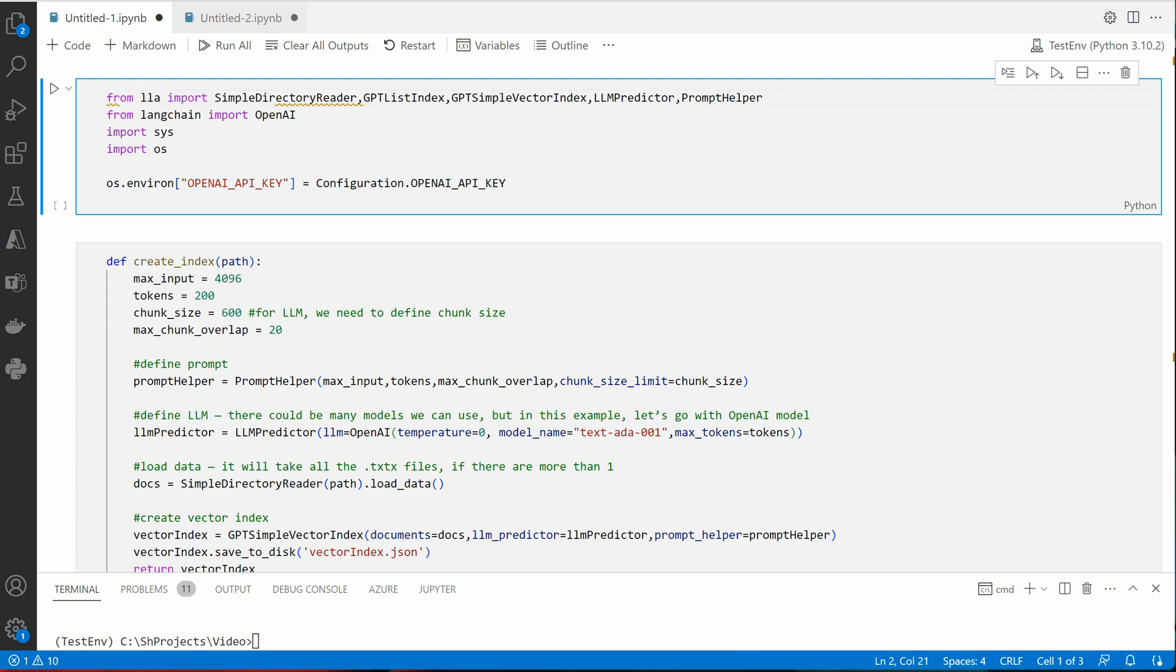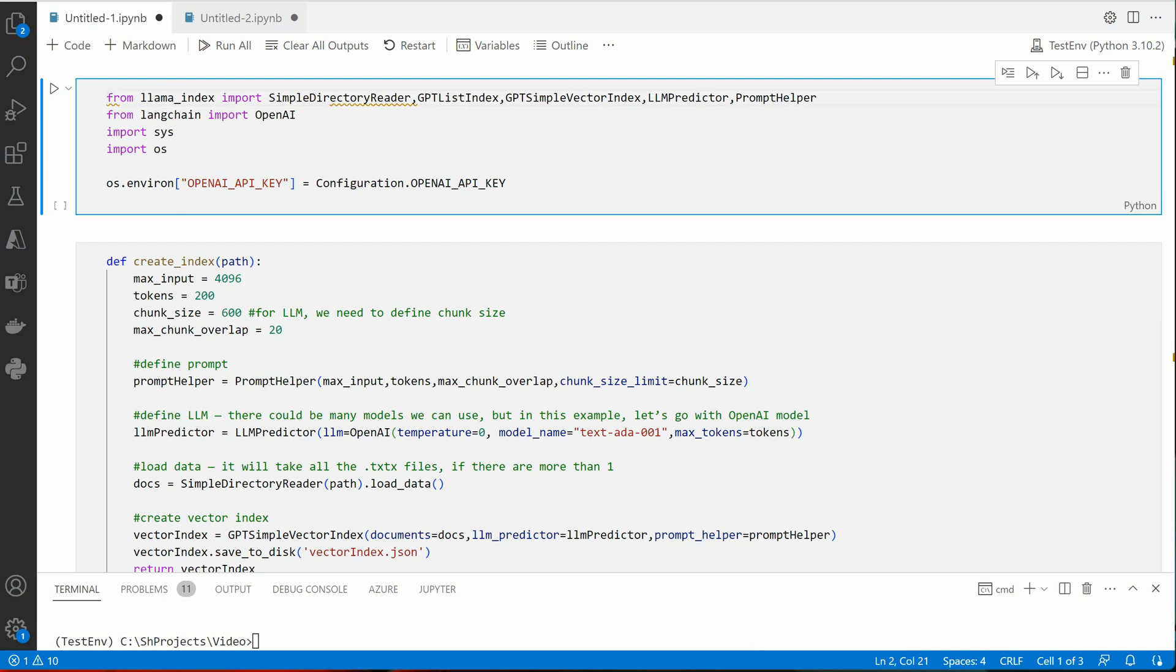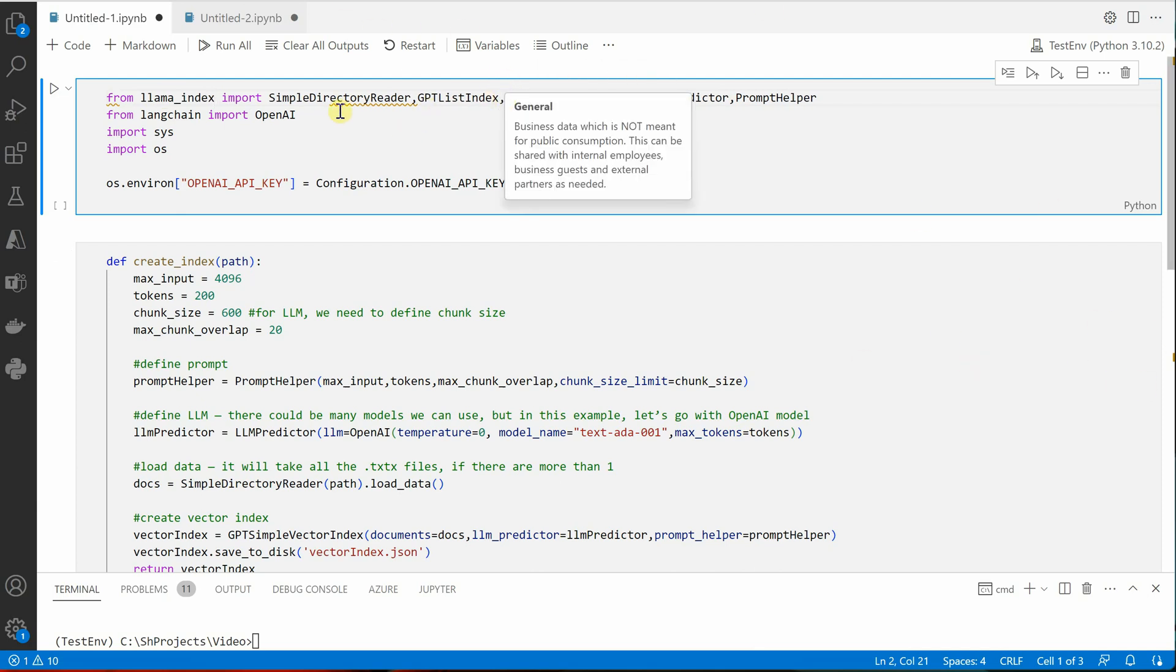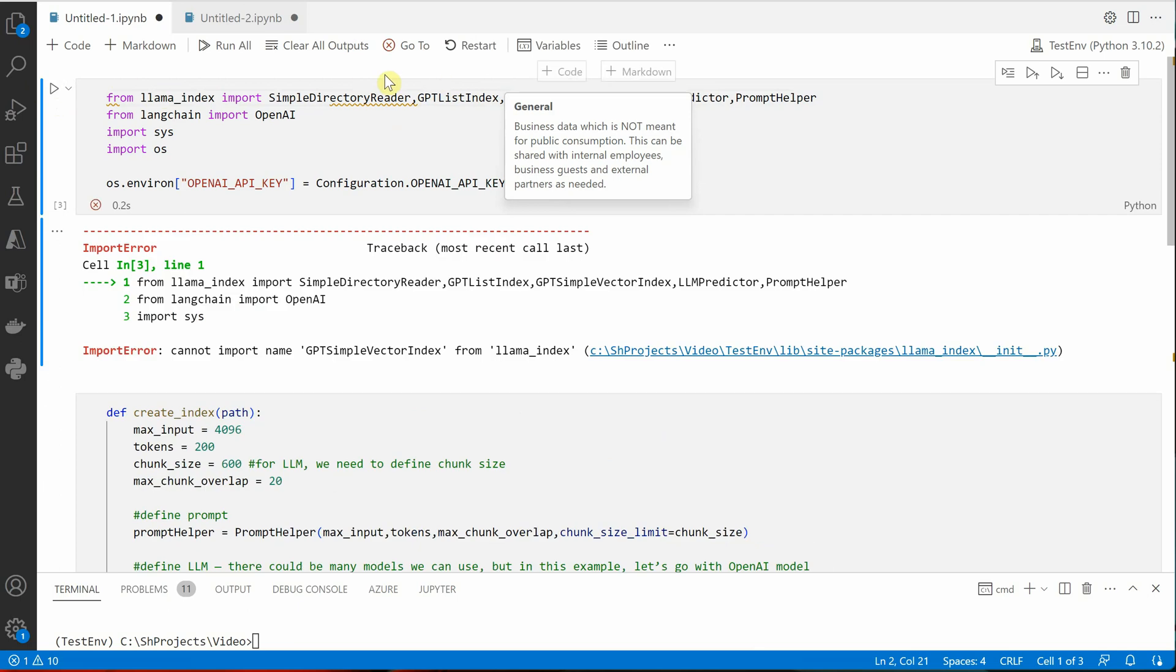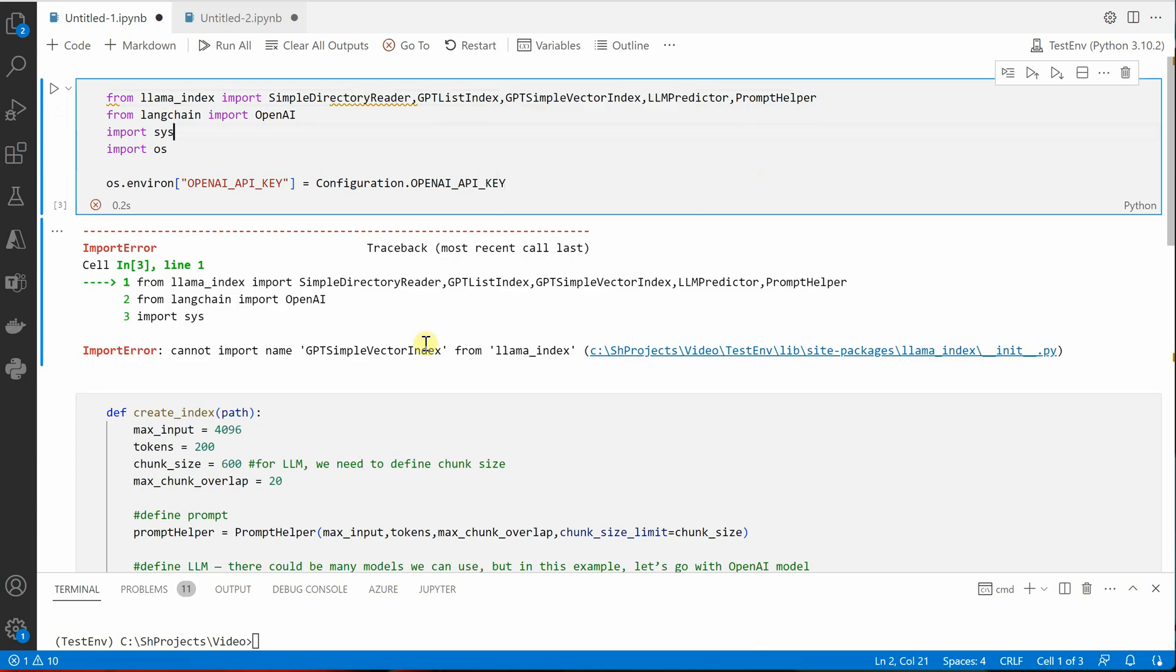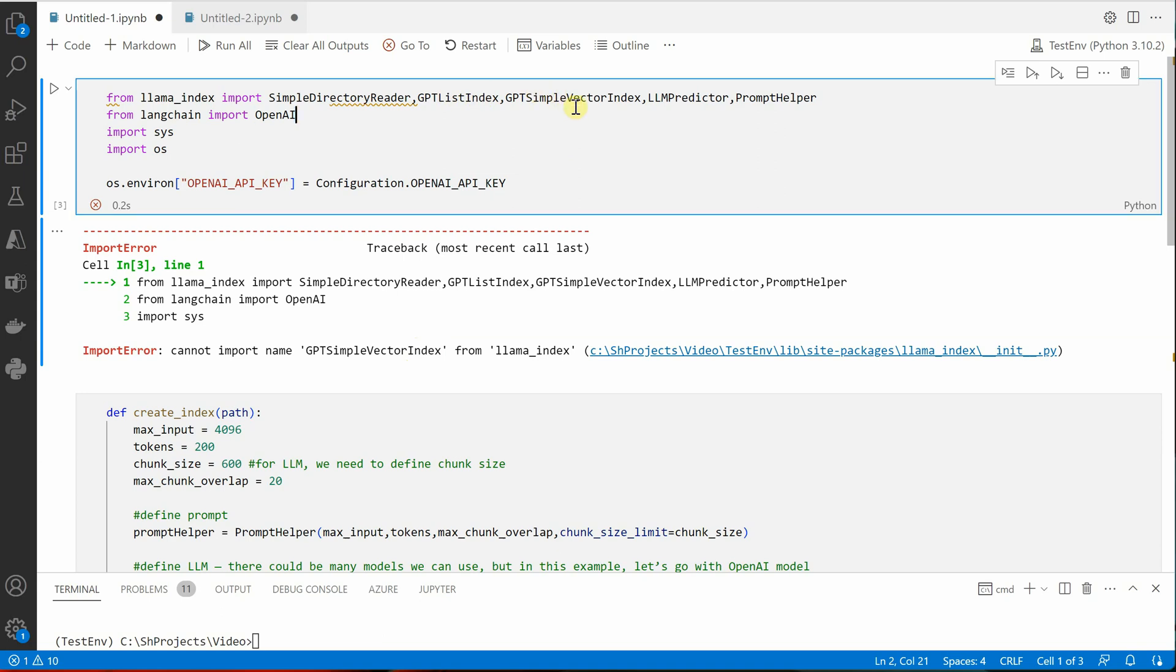Once this is done, you will see that another error which it is throwing is about GPT simple vector index. So it means now GPT simple vector index is also not available, rather it is having GPT vector store index.